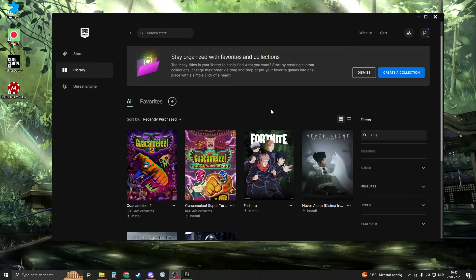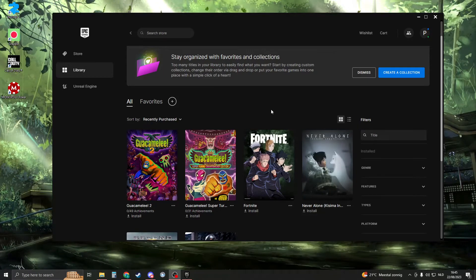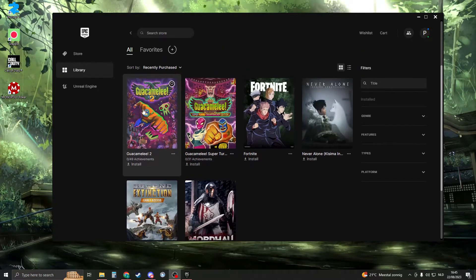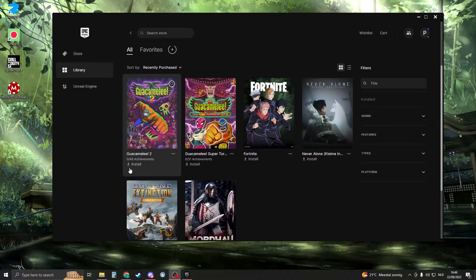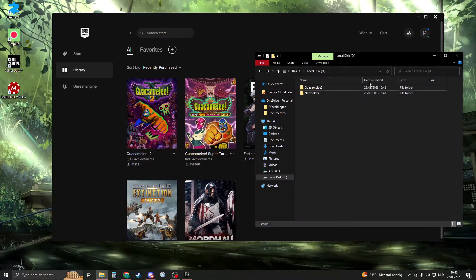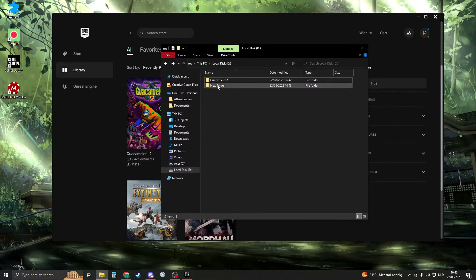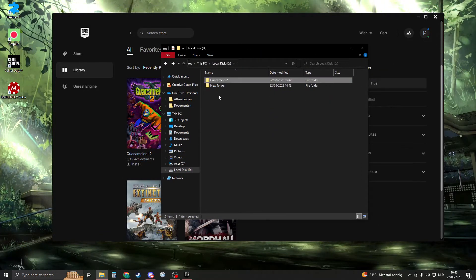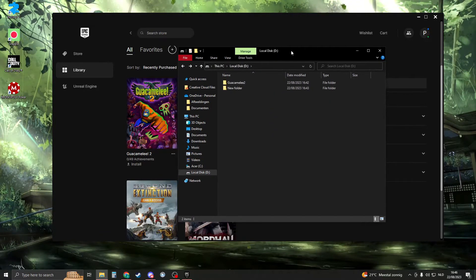Hello, and in this video I will show you how you can add a game in Epic Games that you have already installed. For this example, I have this game called Guacamelee 2. Now as you can see there is the install button, but when I go to my files I can see that I have Guacamelee 2 already installed.